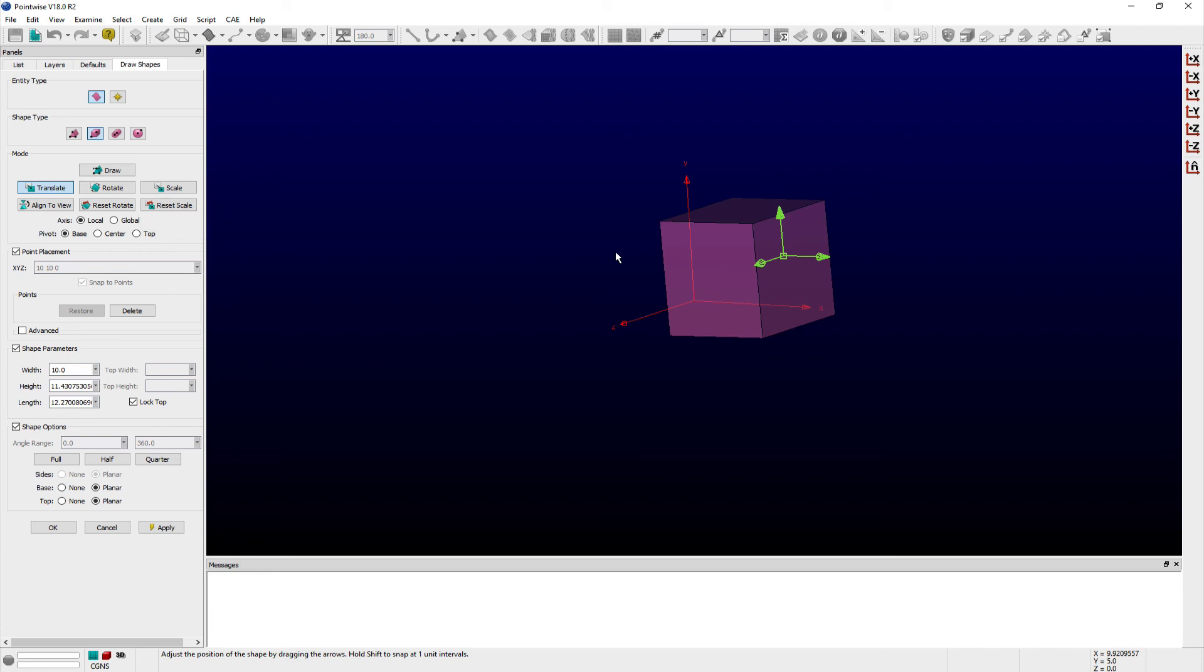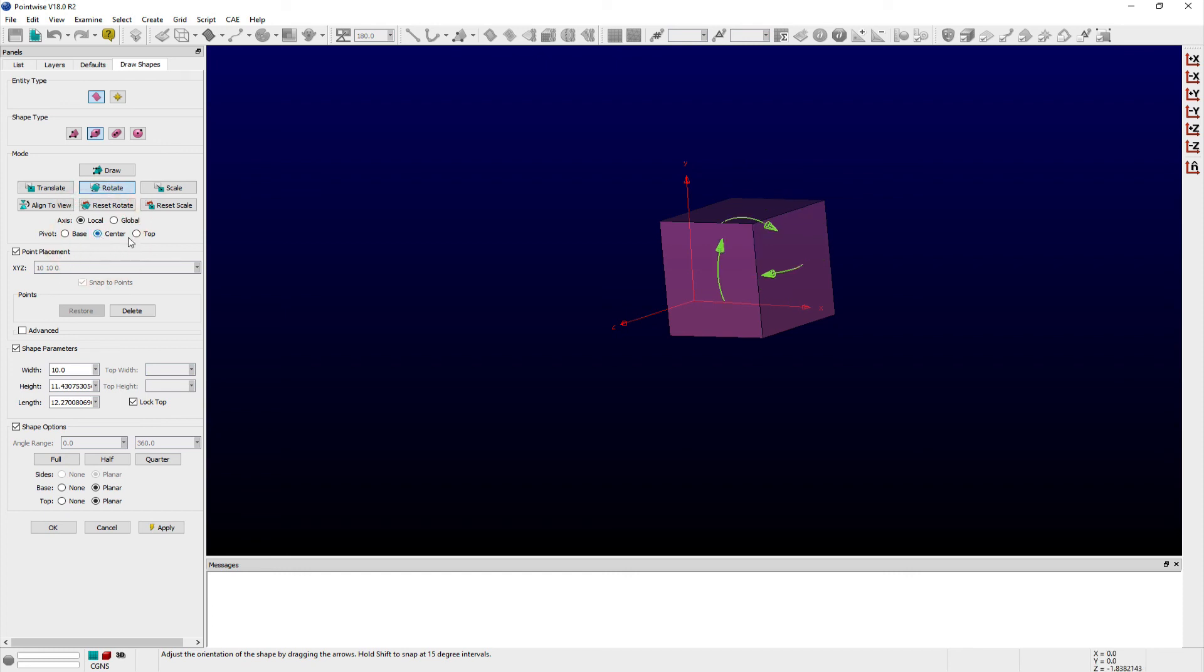There are also pivot options available where you can choose from either base, center, or top radio buttons to place the pivot point and handles at the center of the bottom face, center of the three-dimensional shape, or center of the top face, respectively.